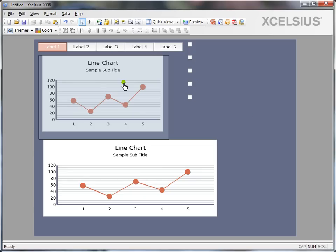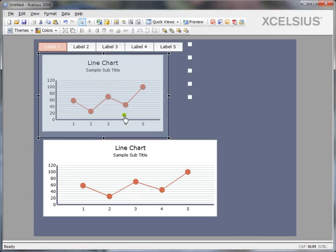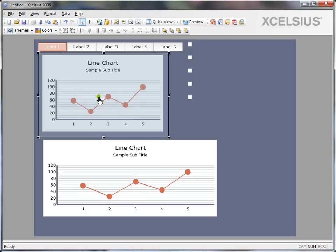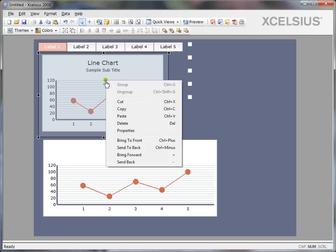Similarly, if I want to send something back or to front, you can always use this. If you observe, the rectangle component here is overlaying my line chart. So if I want to send it back, you can either right click on it and say send to back.